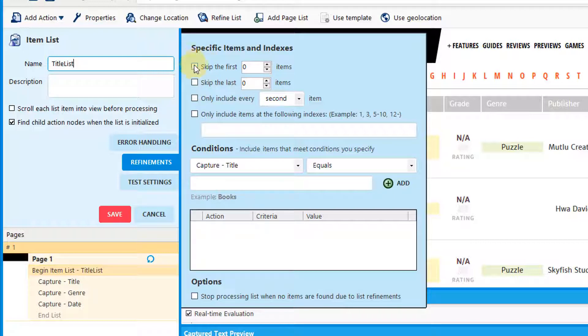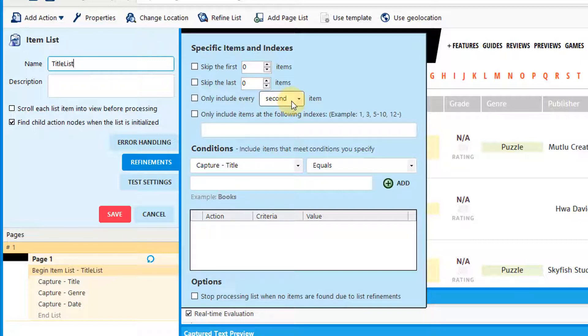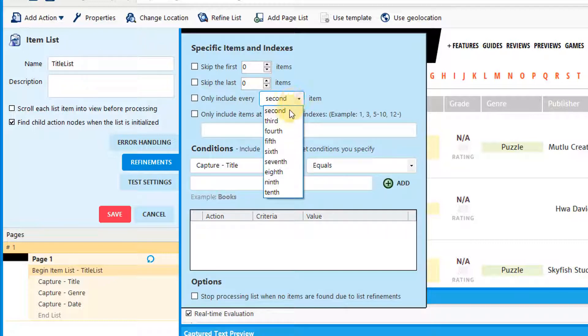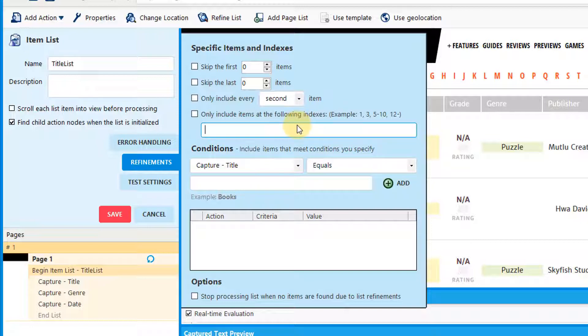For instance, you can skip the first number of items, the last number of items. You can include items on an interval, such as first, second, third, or fourth item, or items in a range, such as one through ten.